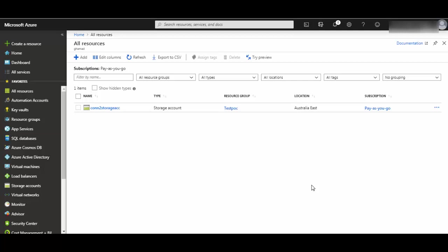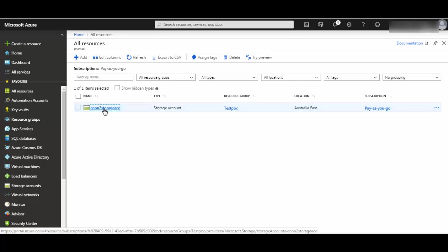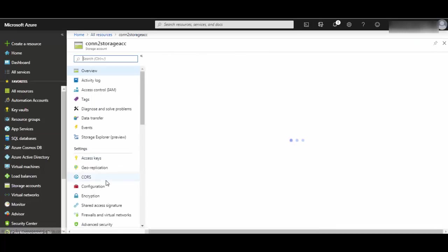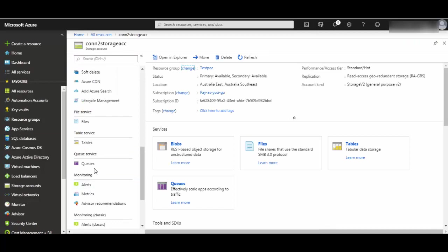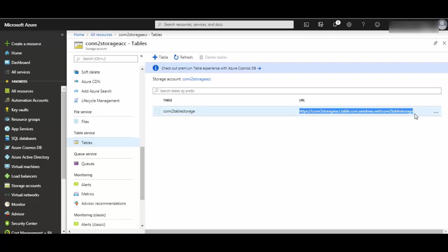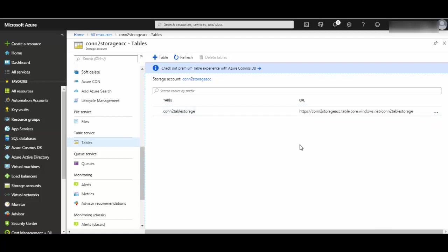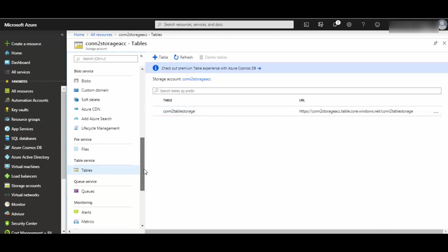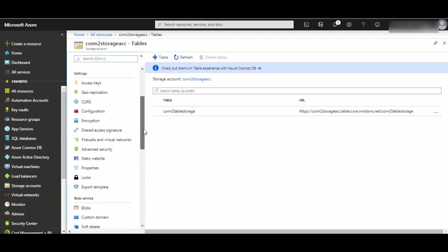To get started, log into your portal. I have already created a storage account. Within that, I scroll down and have a table created on Table Storage. Next to that is a URL which you can use to access this table.